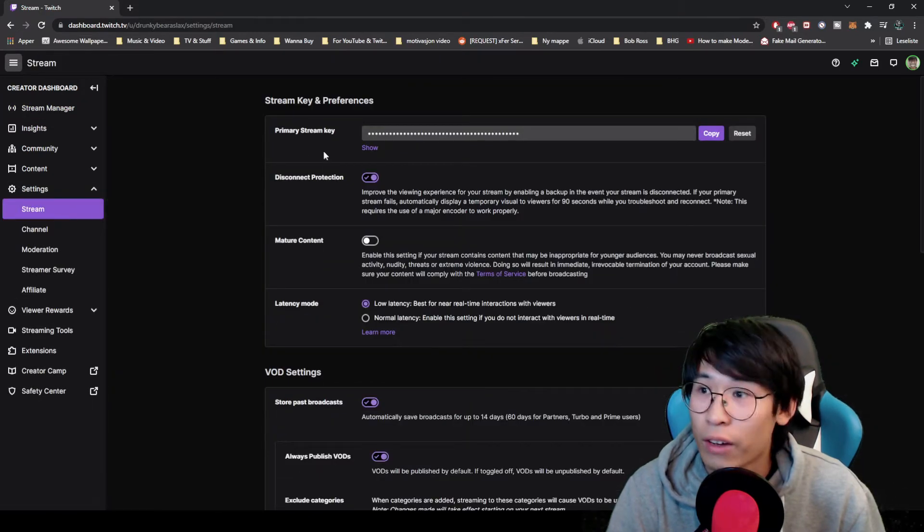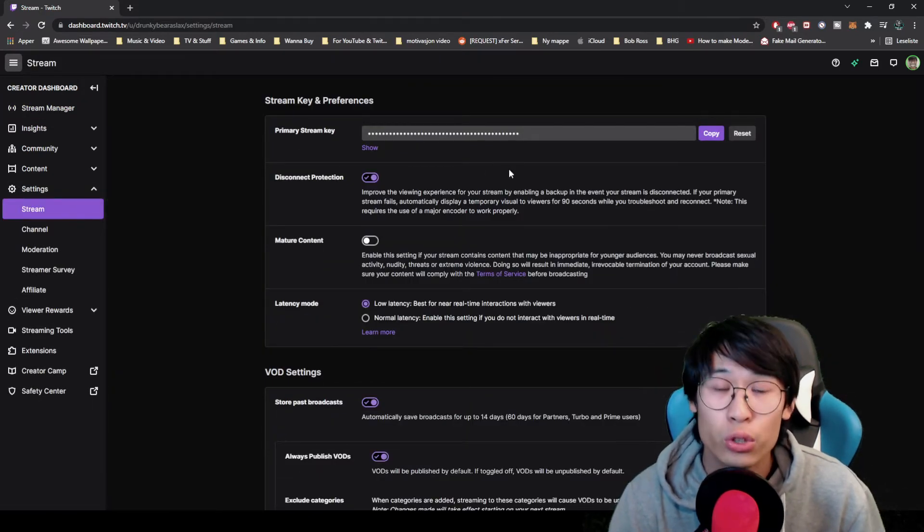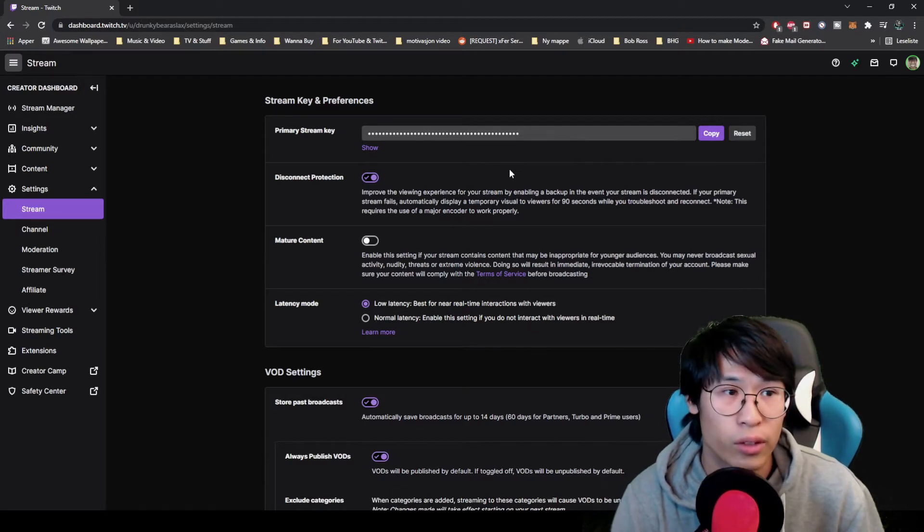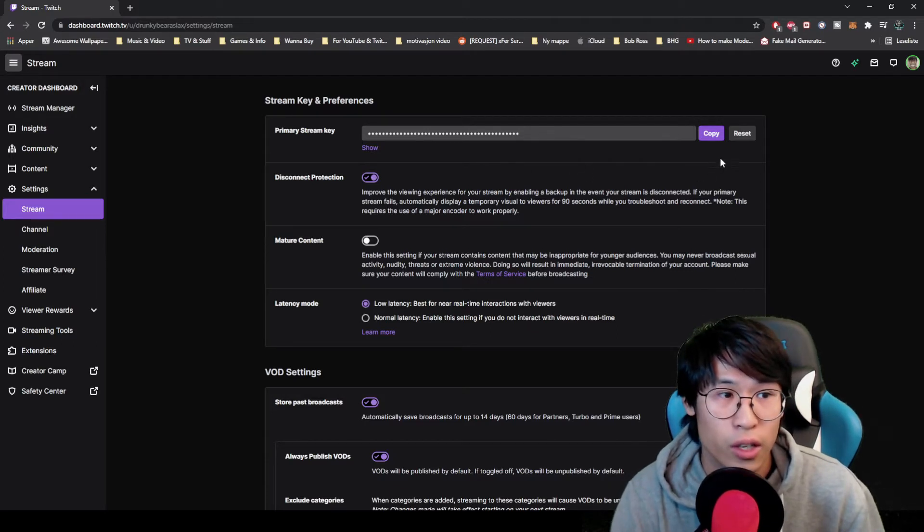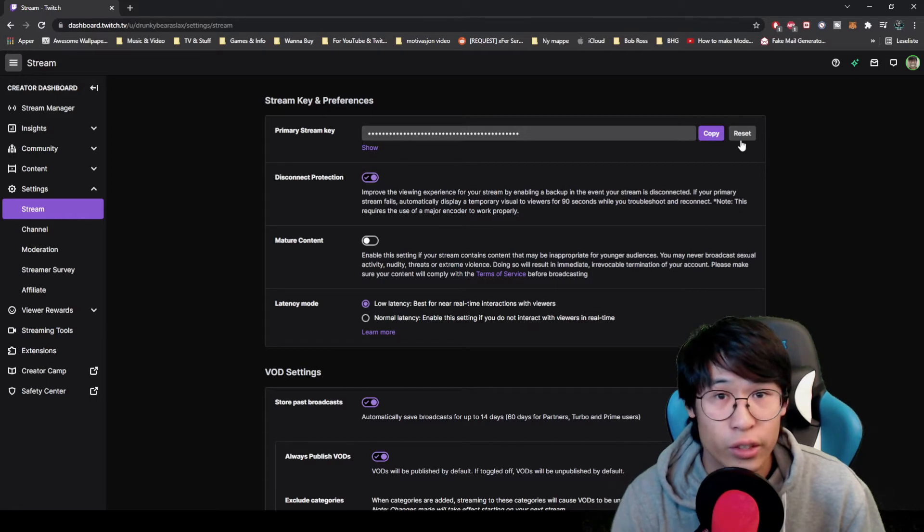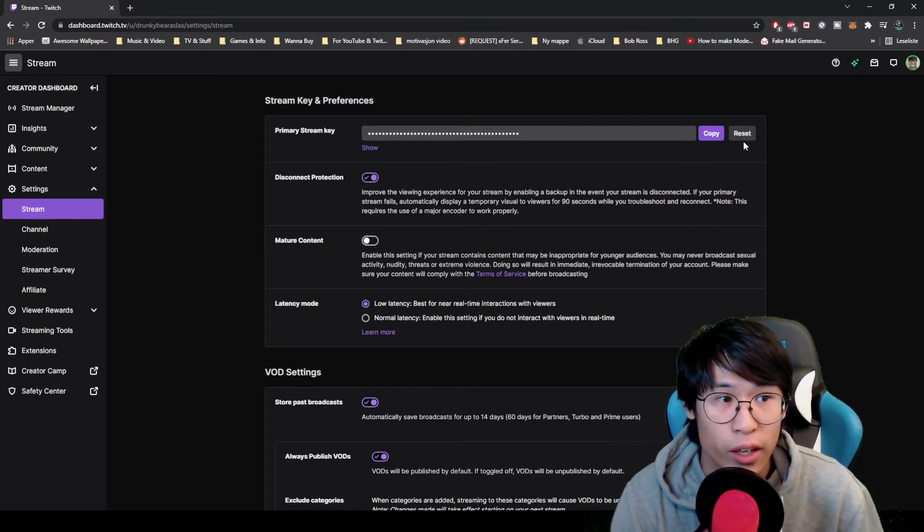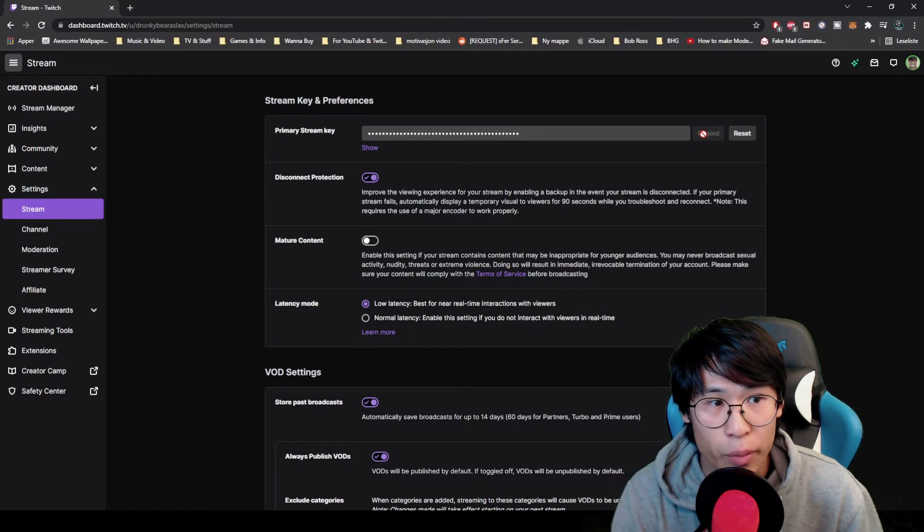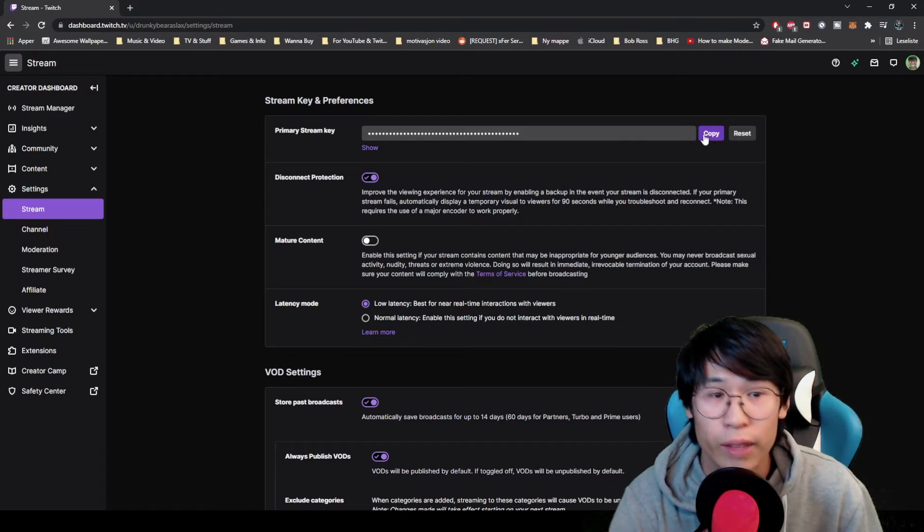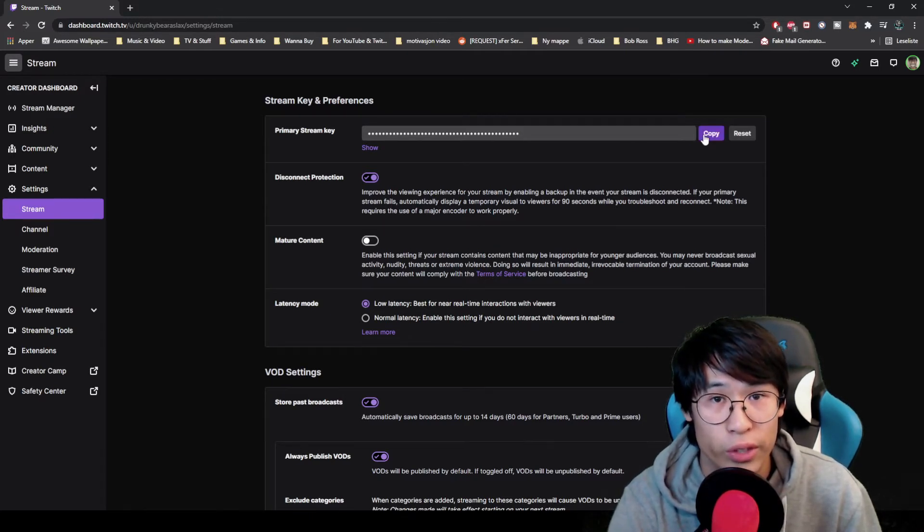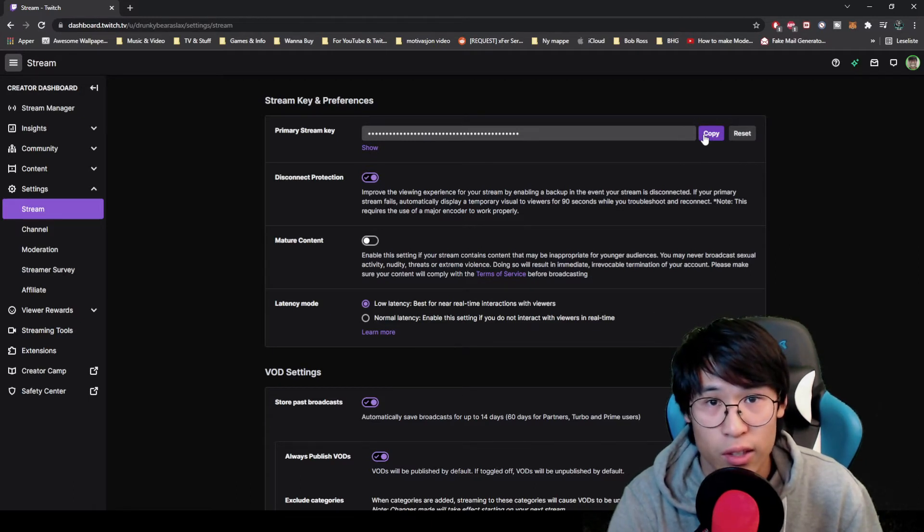And then you have your primary stream key. Do not show this to anyone. Click on reset. I already done it so I'm not gonna do it again, but you can click on reset a couple times and then click copy. And then we're gonna paste it into OBS or other software that you are using: OBS, Streamlabs, Stream Elements. Just paste it there.